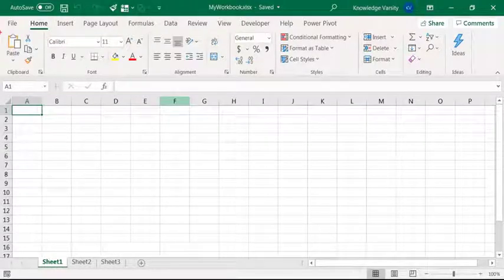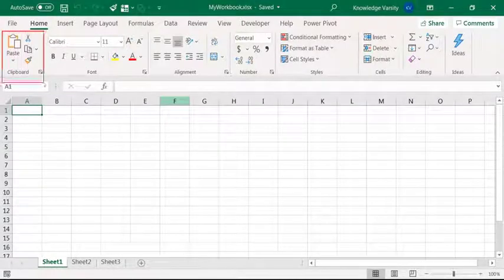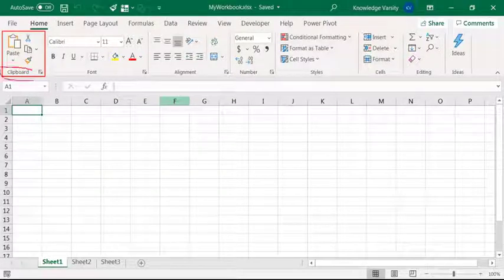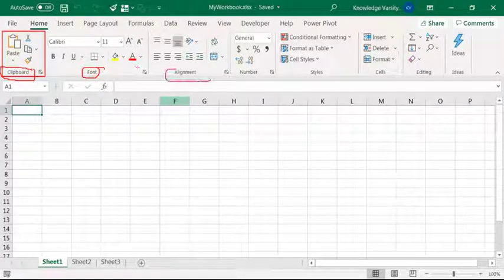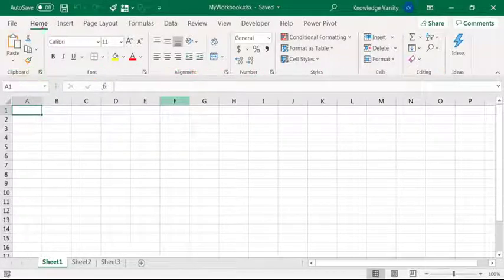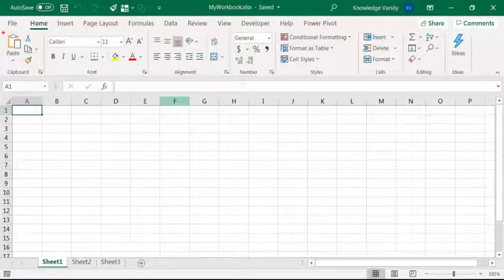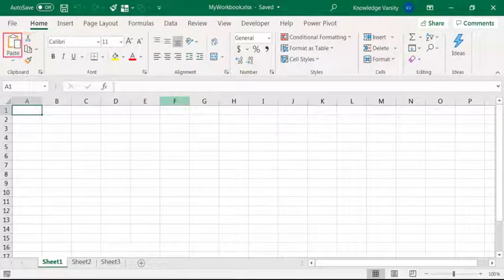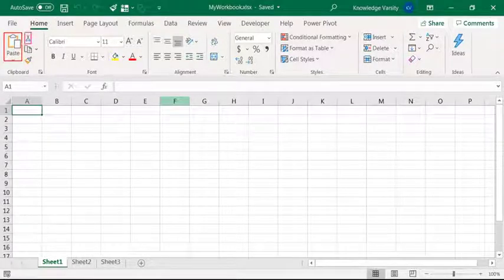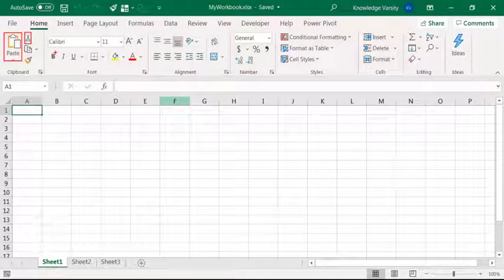Now each of the tabs has groups. So you have here the clipboard group, font, alignment, number, etc. Inside the group you have what we call the commands. Here paste is a command, cut is a command.